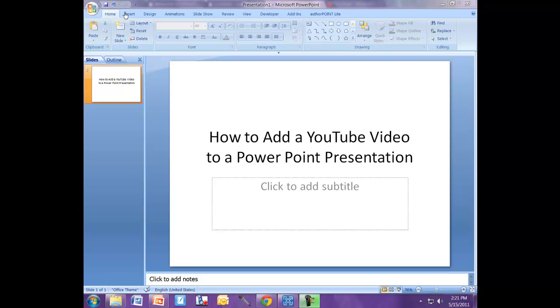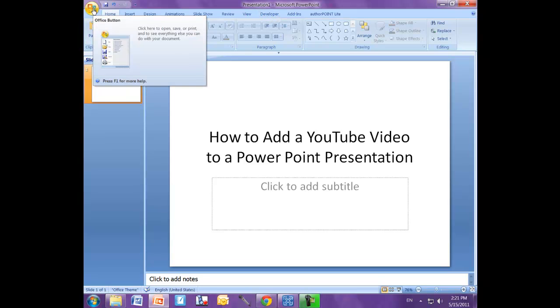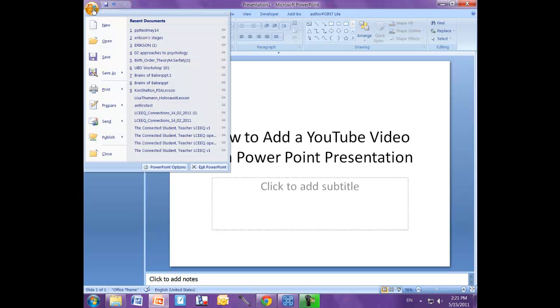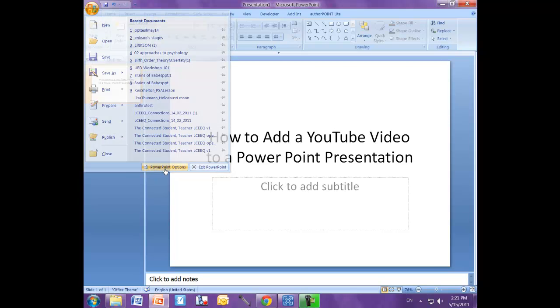And up at the top in your ribbon here, you should see Developer. If you don't see this tab, what you need to do is come over to the Office button. And at the bottom here, you see PowerPoint Options. Click on that.